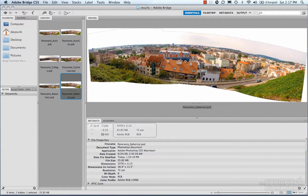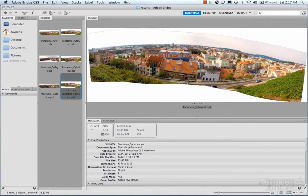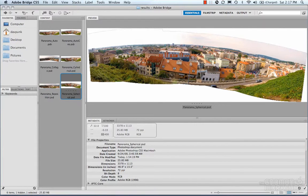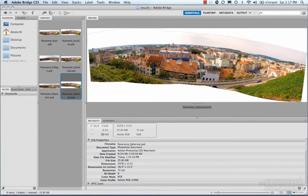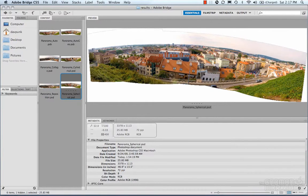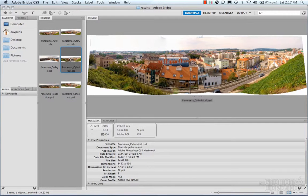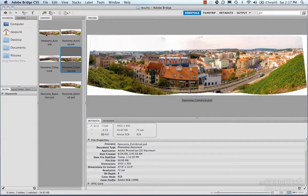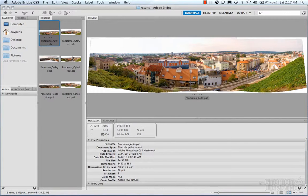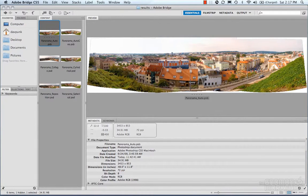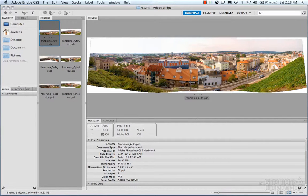And then we have spherical. Spherical is intended to map towards the inside of a sphere, so it's going to bend it and use that distortion on the inside of a sphere if you're going to do any of that stuff. But I'm mainly interested in the cylindrical, and I'm also interested in the auto. Looking at this, I think I'm going to go with the auto. I'm assuming that Photoshop is being more accurate using automatic than it is doing cylindrical.